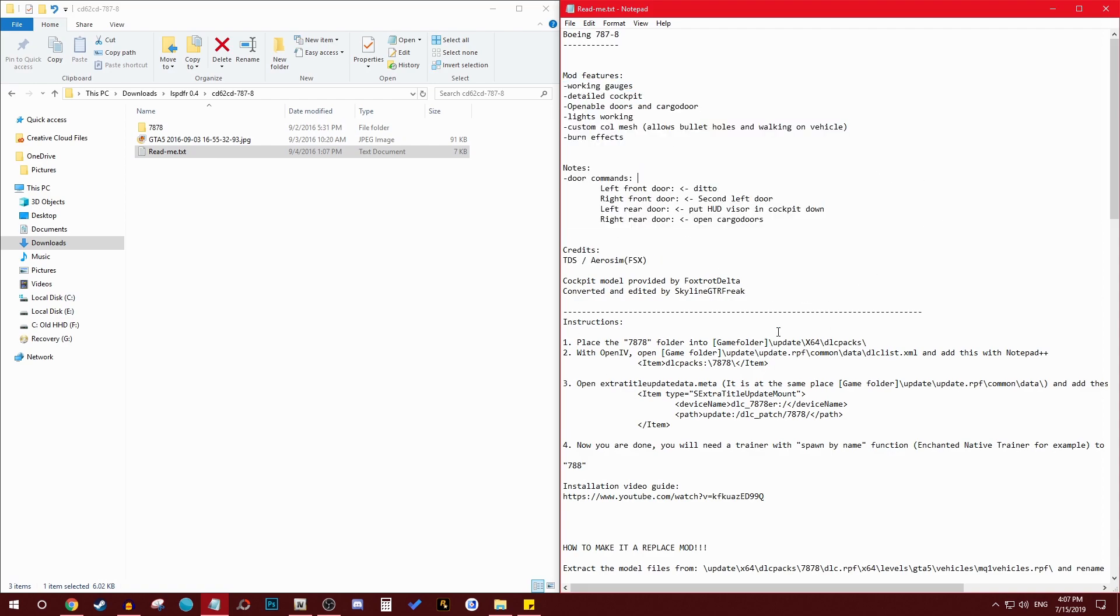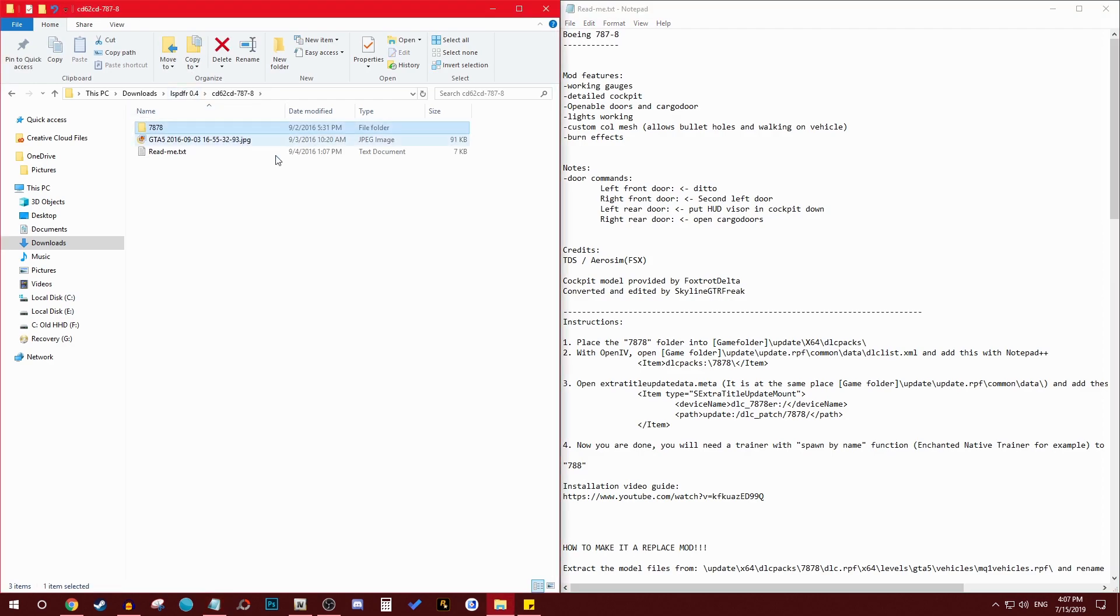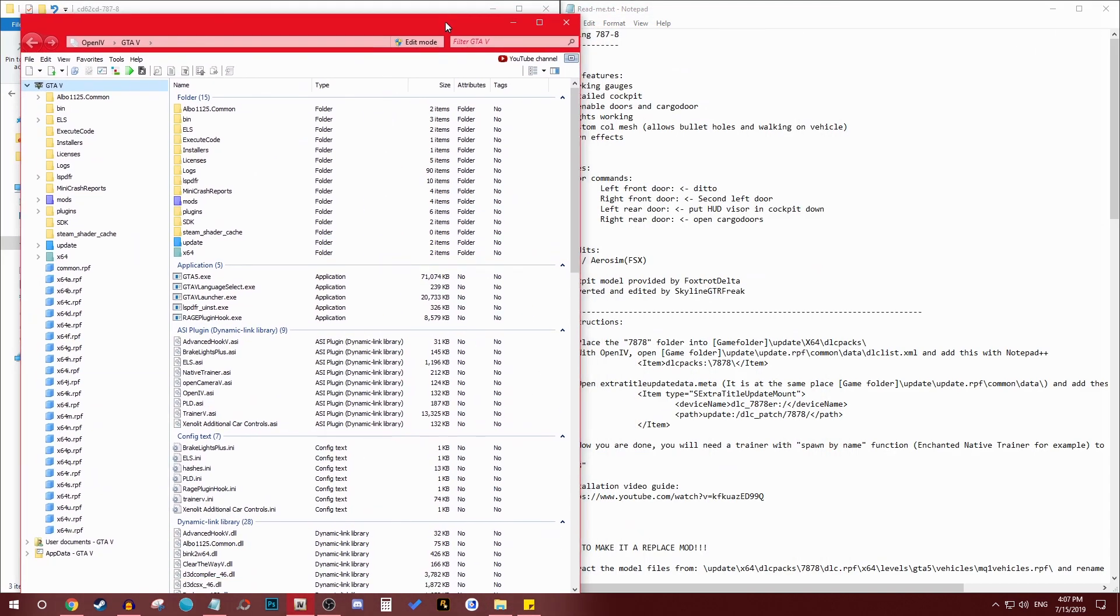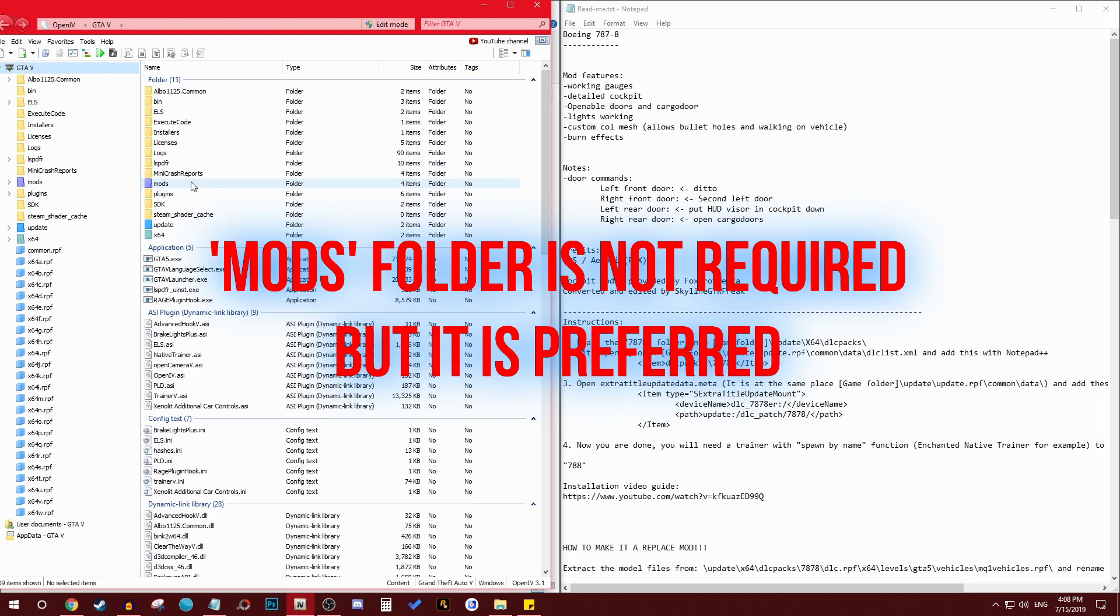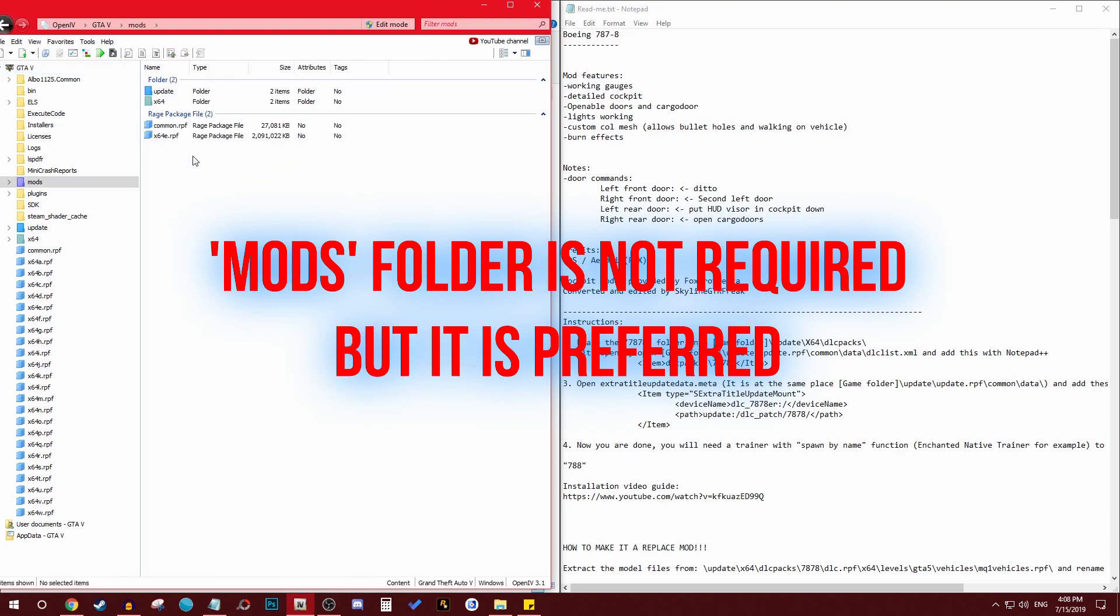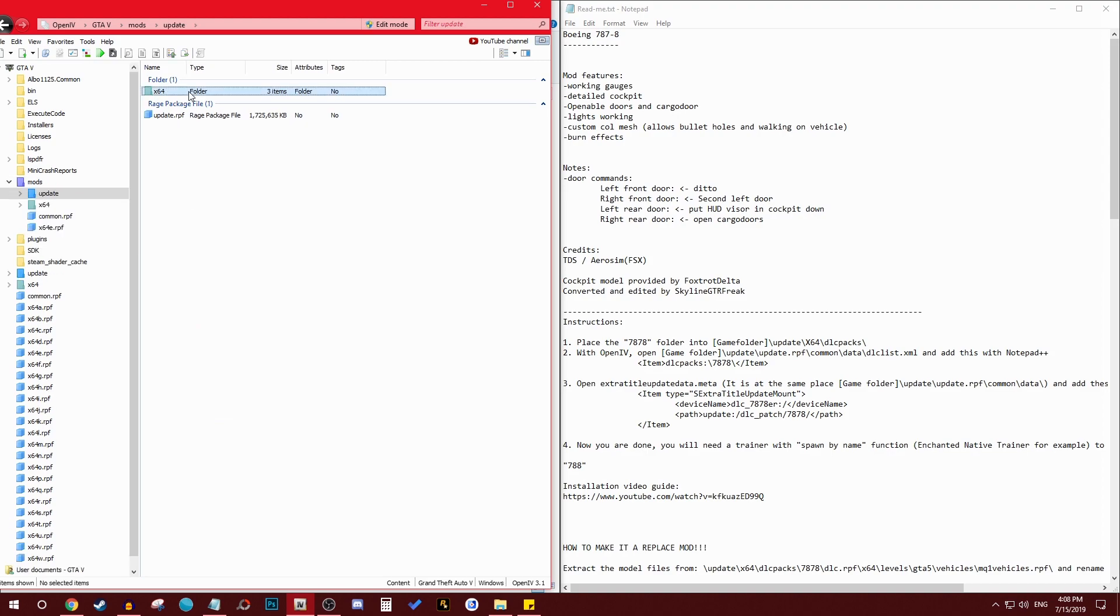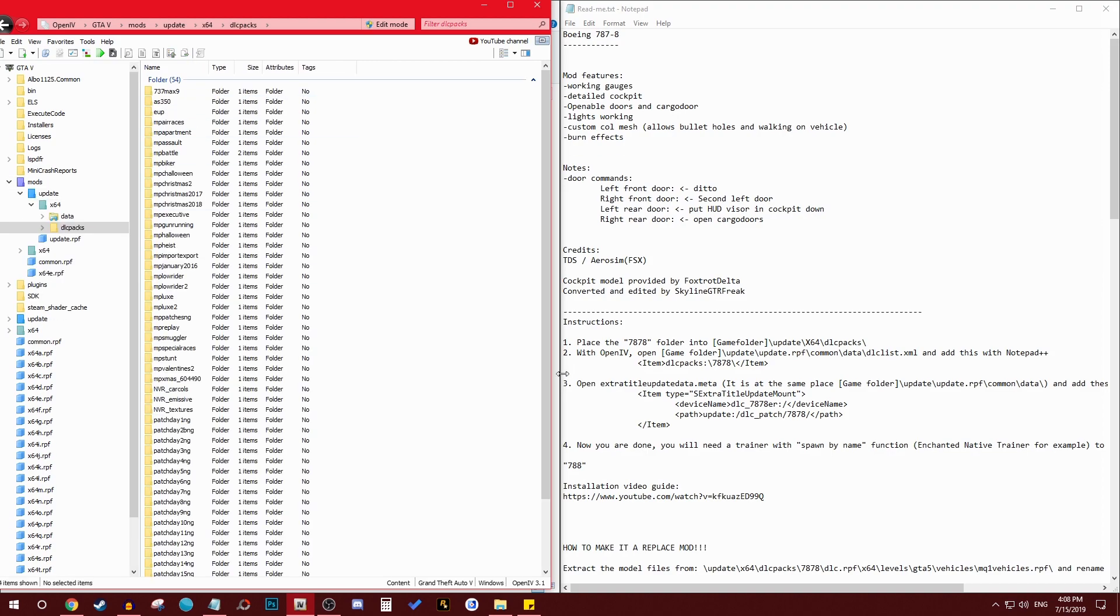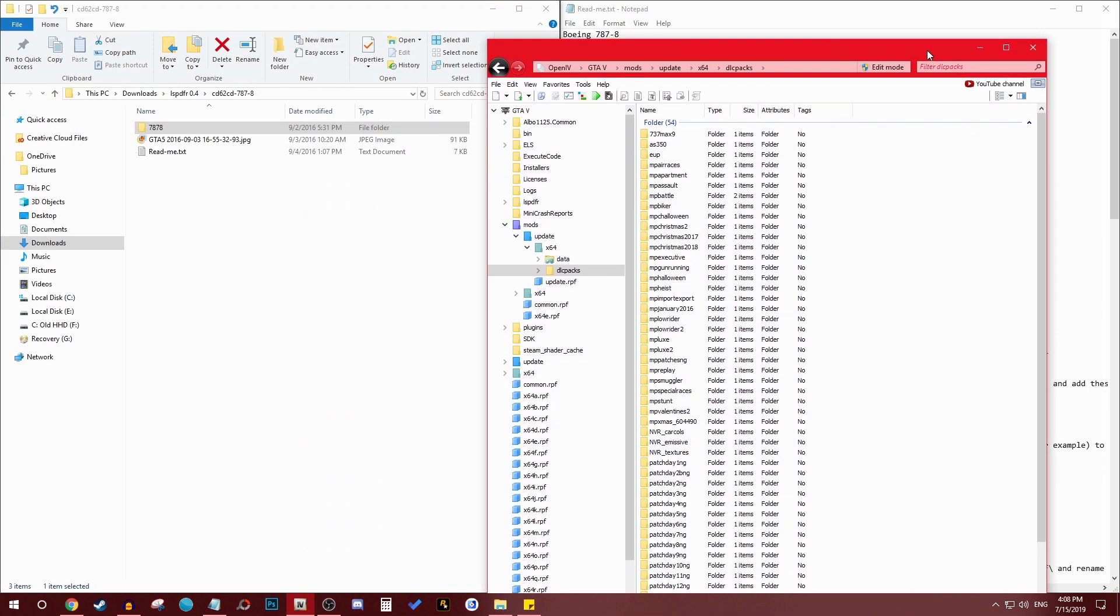After you downloaded it, extracted it, now you have here, now you come to the readme files. The instructions say place the 787-8 folder into game folder update x64 dlc pack. So basically what he means is place this folder in this path. Now we're gonna go follow the path. He says go to update, now in my case I'm gonna put it under the mods. You might have the mods folder you might not, if you don't that's fine but it's basically the same thing. So you go on the mods.